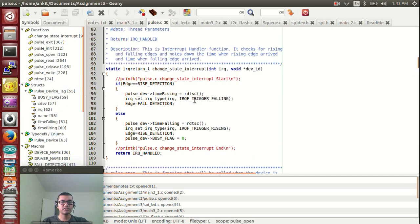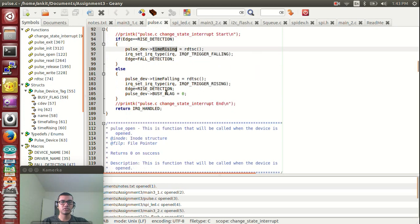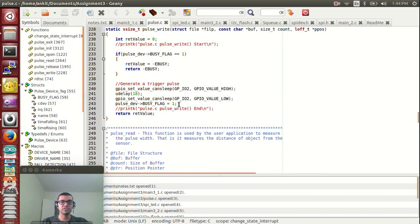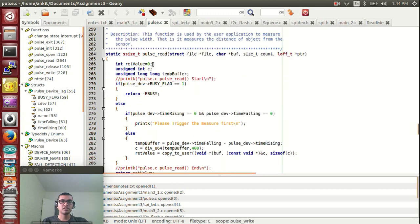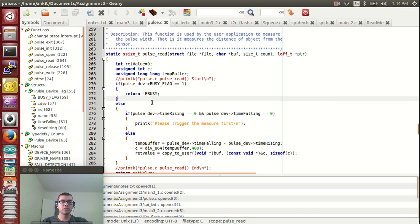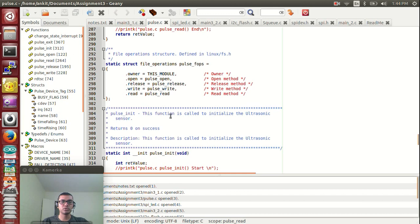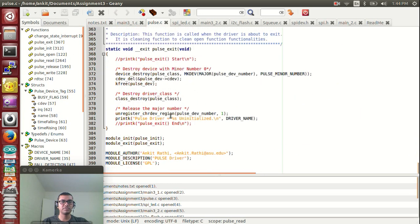This is the code for the ultrasonic driver. The interrupt handler waits for rising and falling edges. As soon as the rising edge is detected, the rising time is noted down, and the falling time is also recorded. There are open and release method calls. The pulse write function generates a pulse sent to the ultrasonic sensor to initiate distance measurement. The pulse read function uses a busy flag — if the driver is still waiting for the measurement, a busy status is returned; if the distance is already available, the difference between rising and falling time (the pulse width) is returned to the user. File operations, initialization, and exit functions are also implemented.